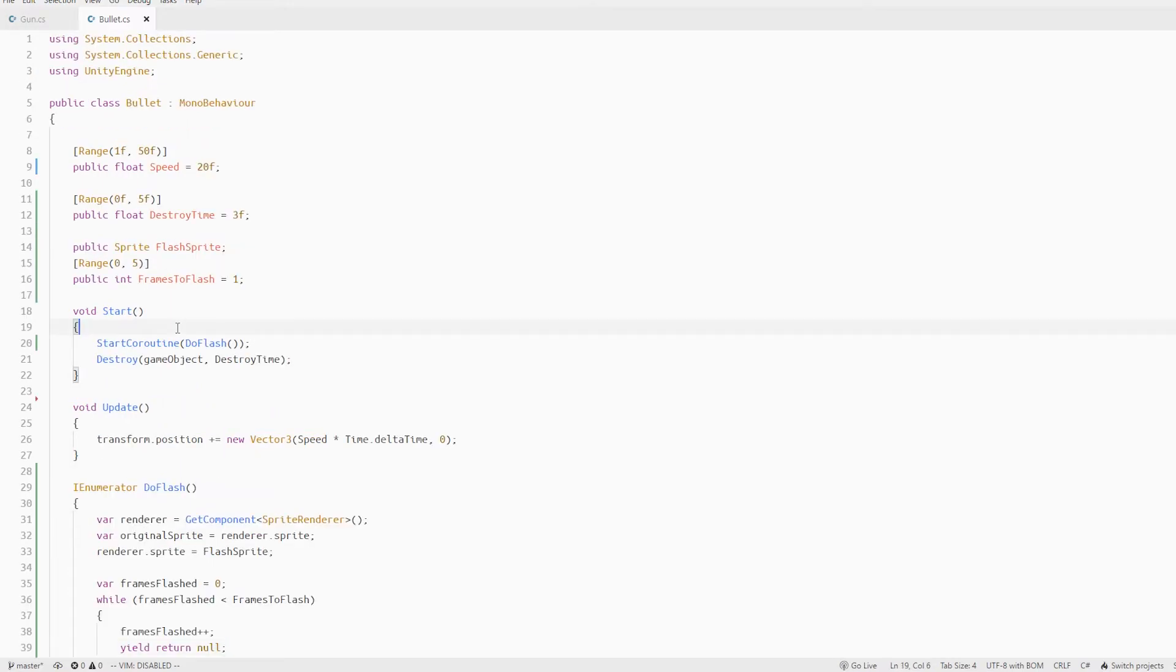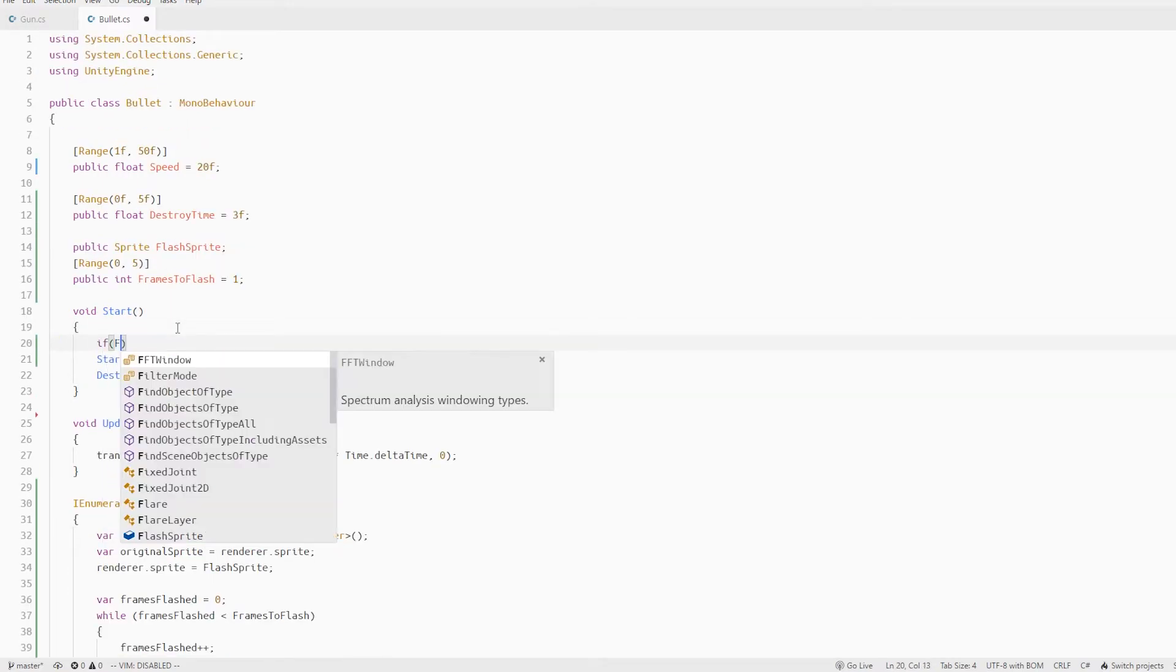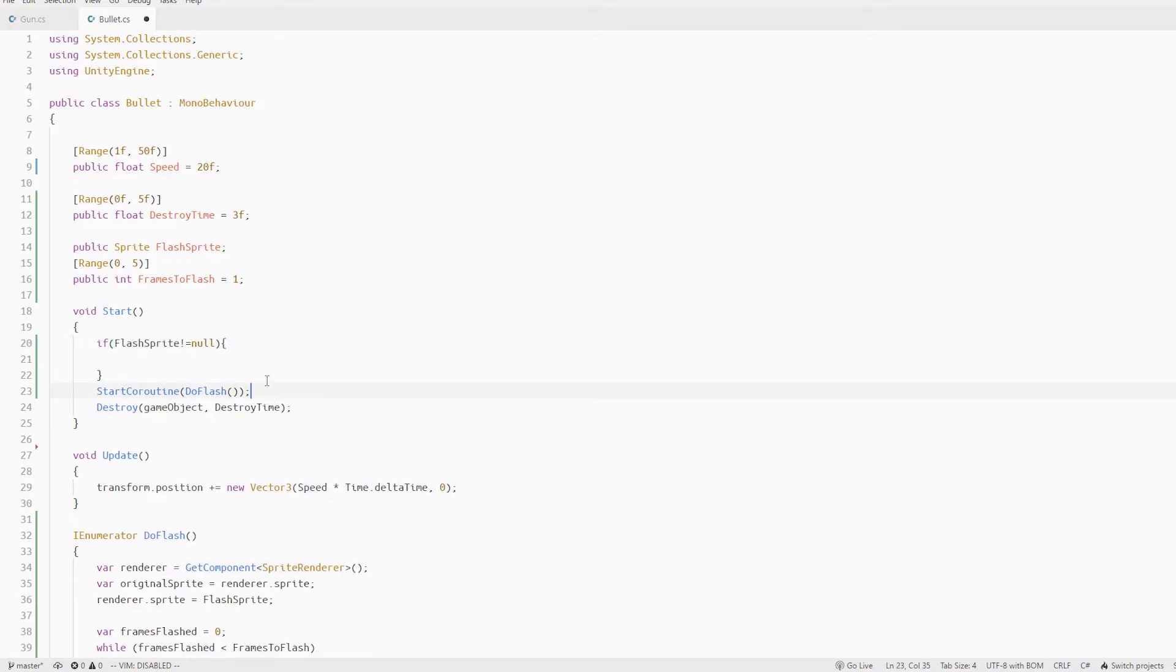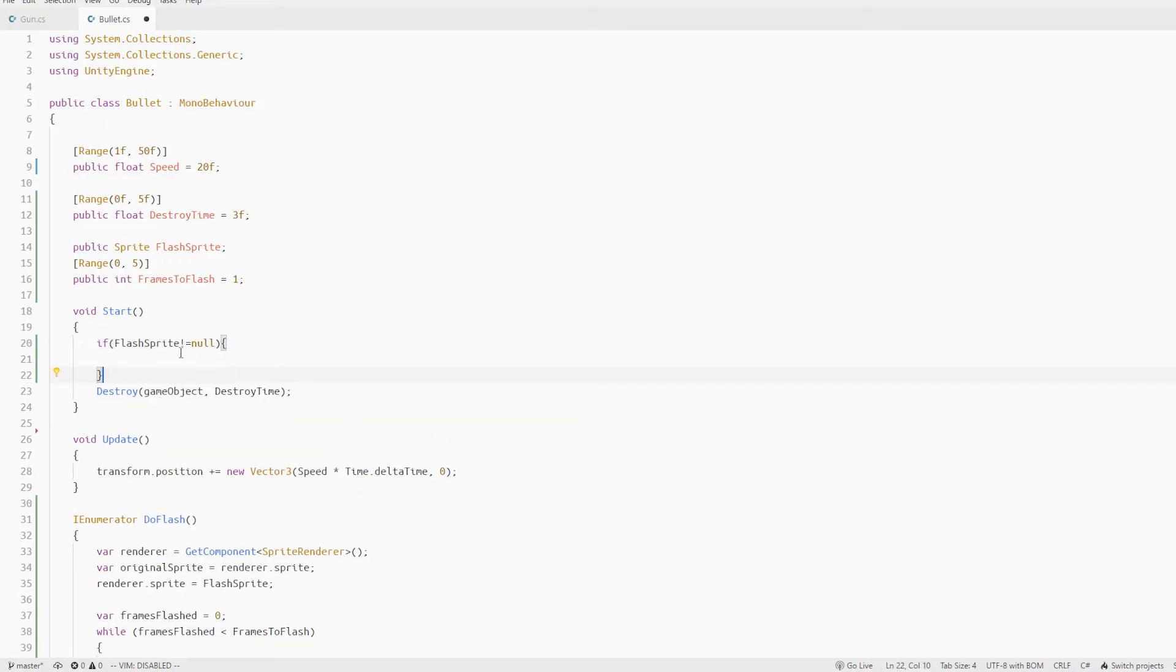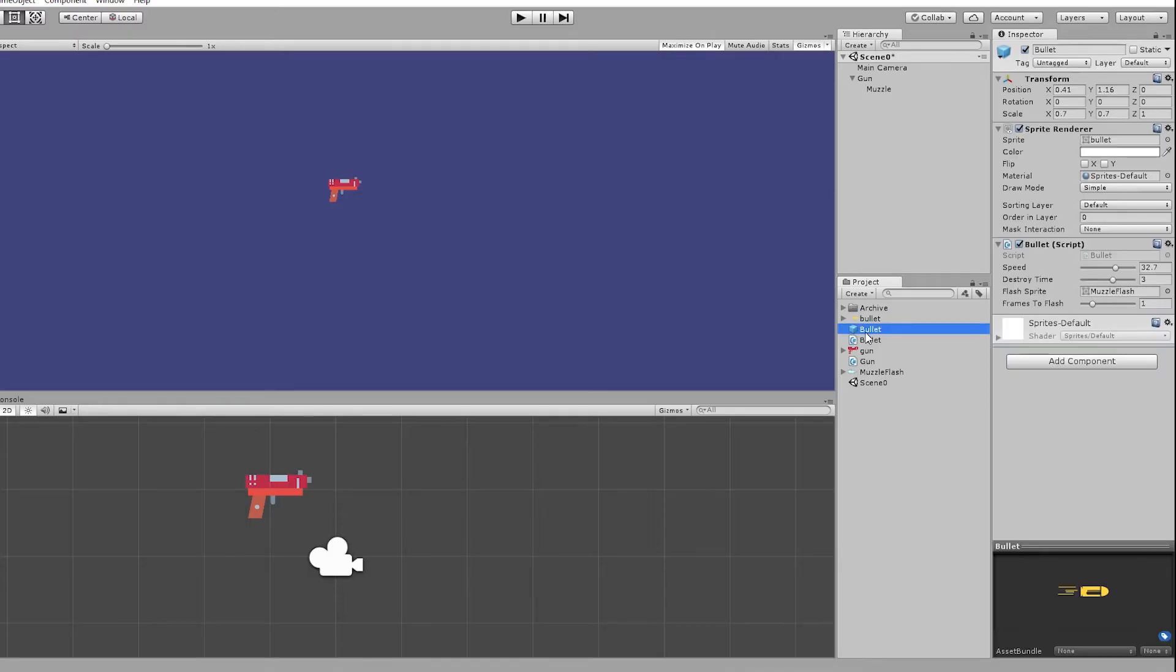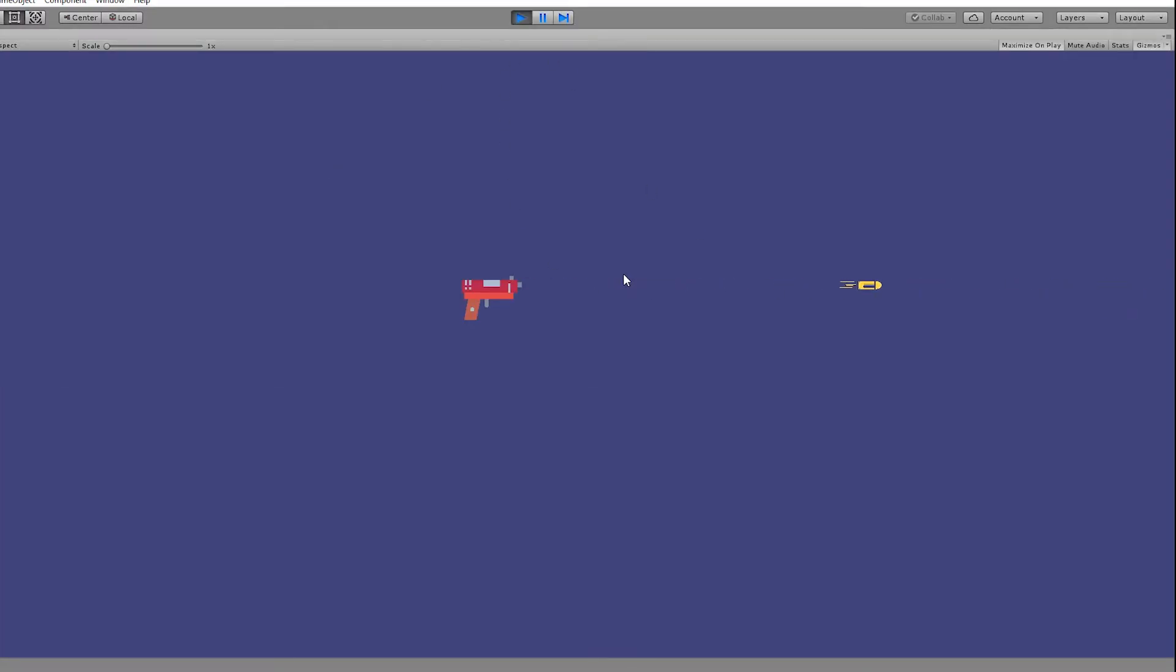So in this start method we will do a check to see if the flash sprite is not null only then we will start the coroutine otherwise we will just ignore it. You can see in the inspector if I duplicate the prefab and remove the flash sprite the bullet still works as expected without any error.